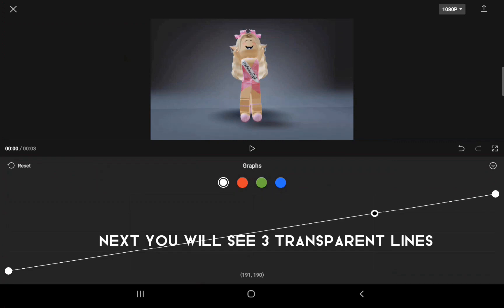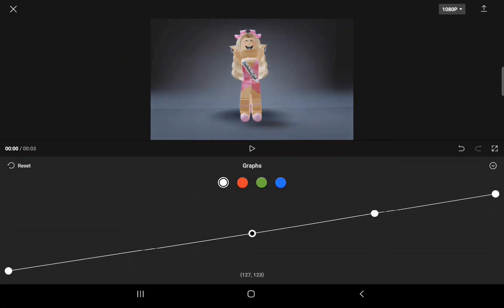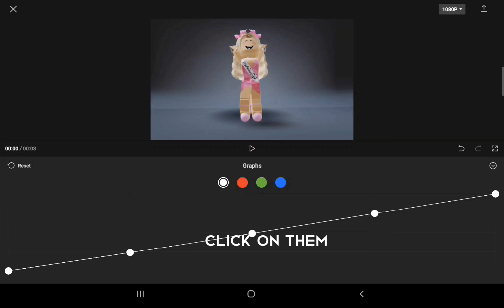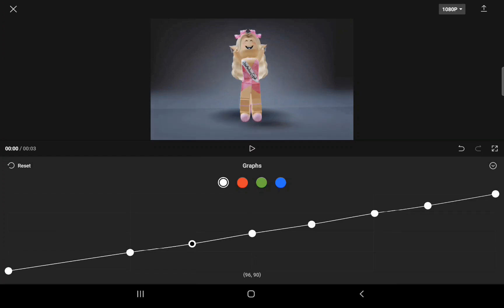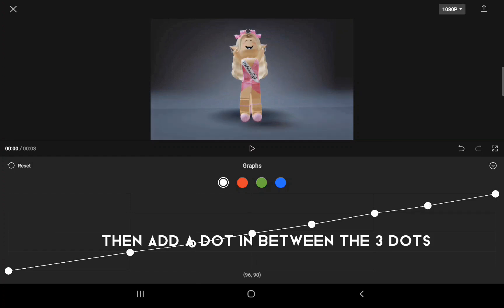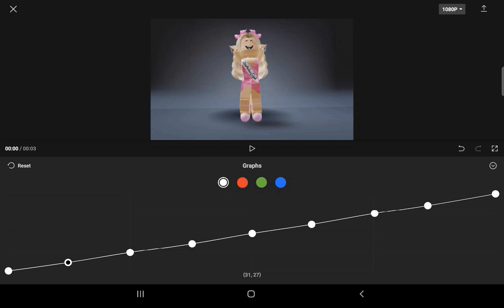Next you will see three transparent lines. Click on them.